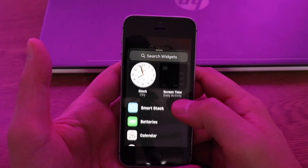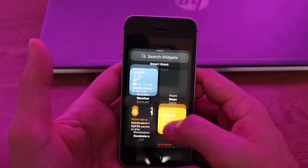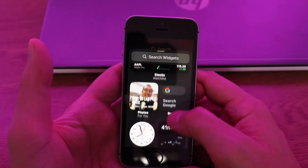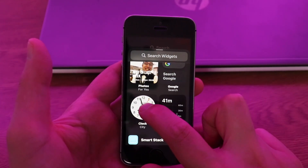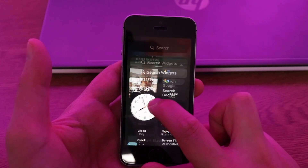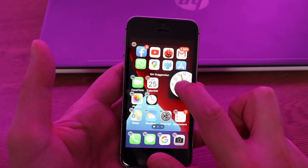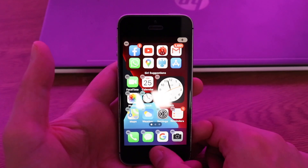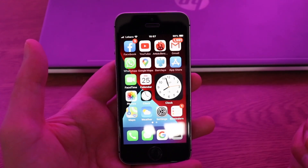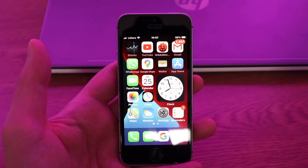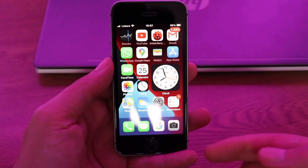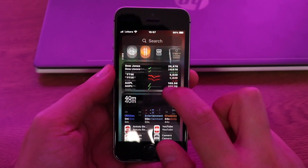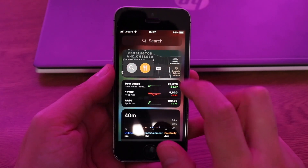Let's say I'm going to take the clock widget because I like it. I'll place it here on the screen — and as you can see, we now have the clock widget. It looks pretty nice.